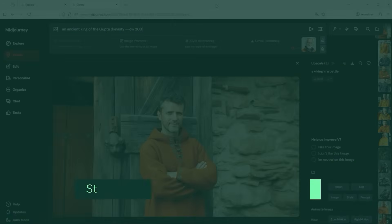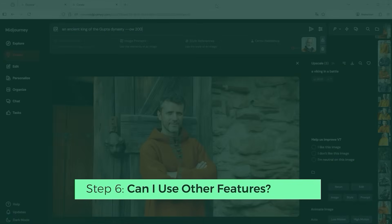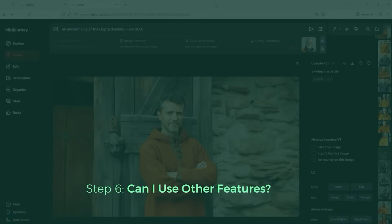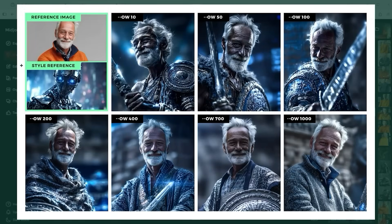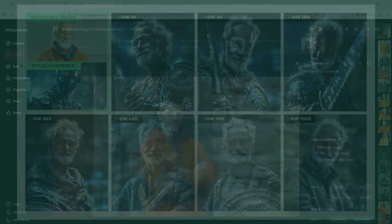Can you combine other features with Omni Reference? Yes, you can. In this example I added the robot image in the top left as a style reference. And once again you'll notice the same pattern as before: the higher the OmniWeight, the more modern the look and feel of the image. Here too the prompt was 'An ancient king of the Gupta dynasty' with --ow 200.